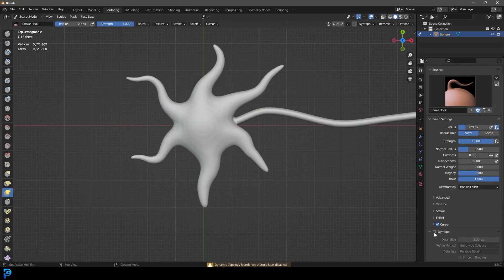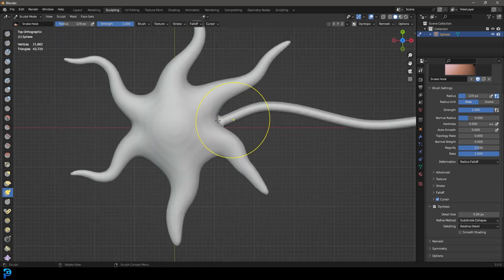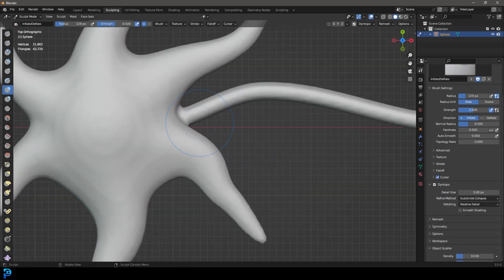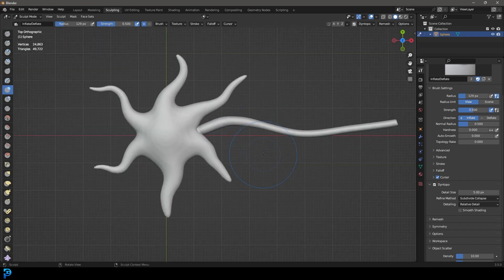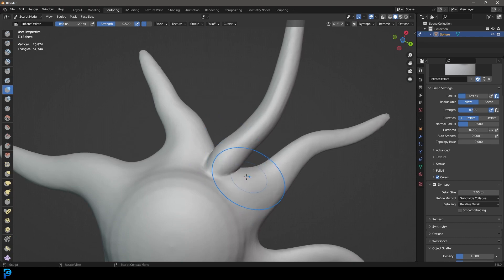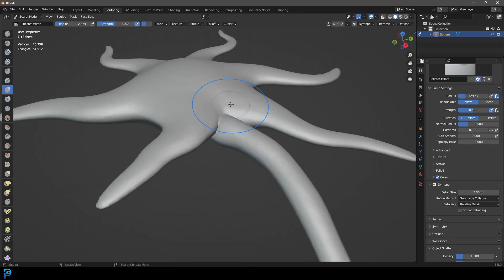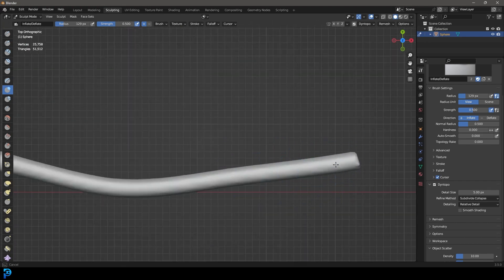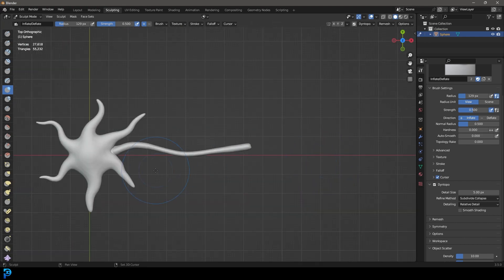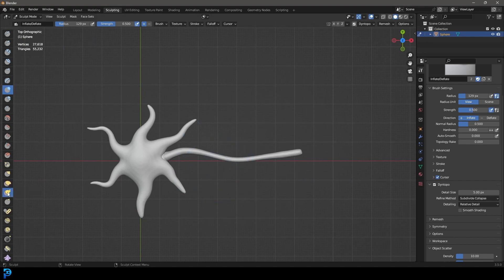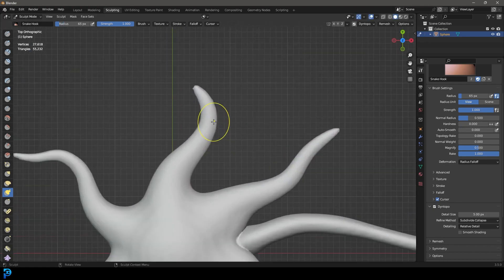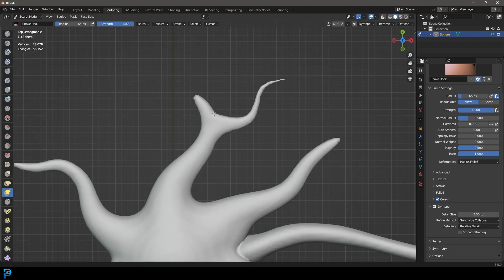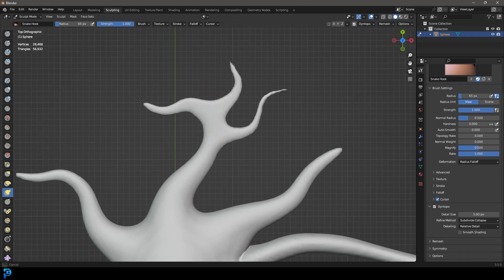Right-click and go Shade Smooth, then go back to your sculpting workspace and enable Dynamic Topology if it's gone off. Now get your Inflate brush and inflate the neuron where it connects towards the inside — just give it a bit more thickness. You can come to the bottom and inflate that too. Now go back to your Snake Hook brush, press F to shrink it, and we're going to start drawing the little tendrils that come out.